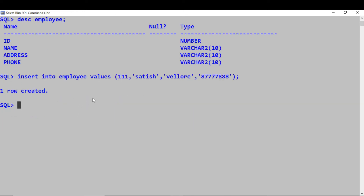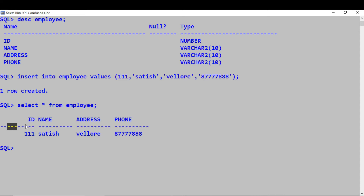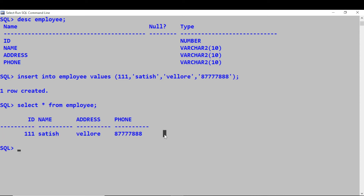To view this record, we use a SELECT statement: SELECT * FROM employee — this will select all the records from the employee table. So we have inserted a record, and like that you can insert as many records as you want.